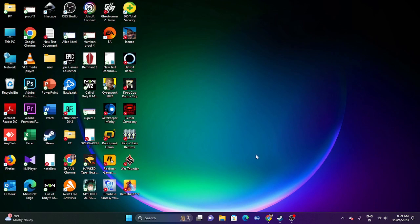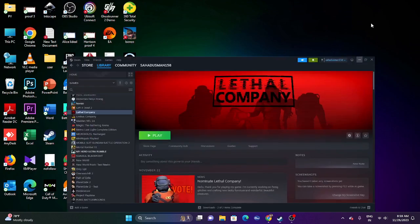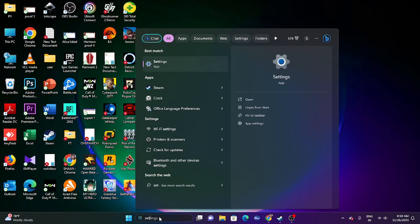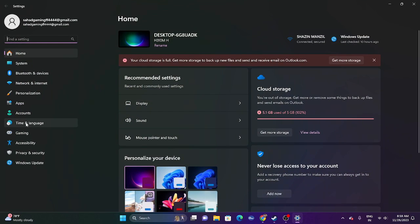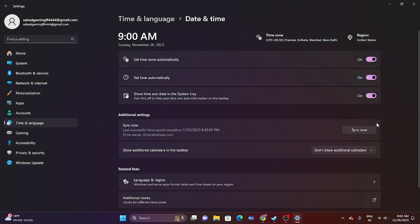The third step is to make sure the date, time, region, and time zone are all correct. Go to Settings, then Time & Language, then Date & Time. Make sure the time zone, time, and all settings are correct and turned on. You can also click Sync Now to synchronize your time. If everything is correct and synced, you're fine — move to the fourth step.